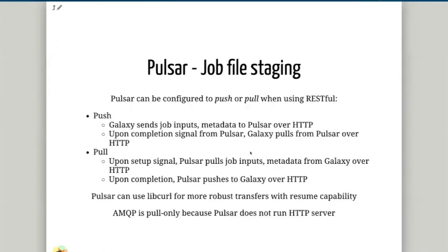Pulsar needs to stage the files it needs to work on. When Pulsar gets a job, it needs the job metadata — what tool is being used, what version, all the parameters set for that tool, and which input datasets to run on. It then needs to get those input datasets from the Galaxy server's file system onto its own local file system. When running in REST API mode, Galaxy can push the data out to the Pulsar server, or Pulsar can pull it from Galaxy. Pulsar can use libcurl for more robust transfers with resume capability. When running in AMQP mode, file staging is by pull only — Pulsar curls the data out of the Galaxy server.